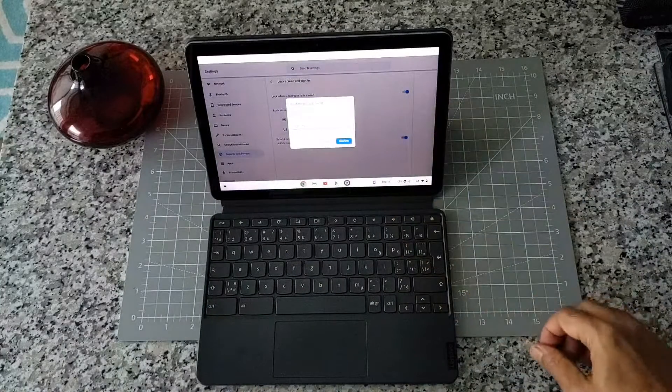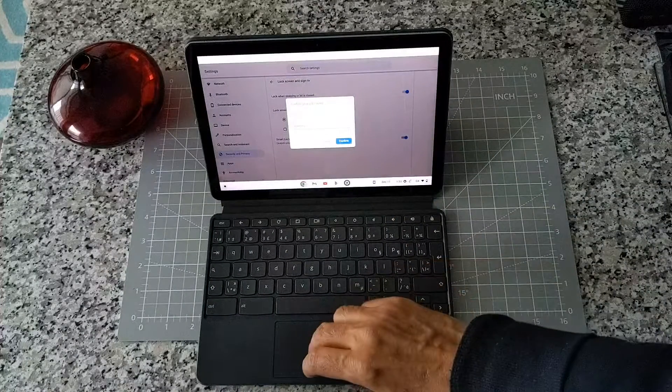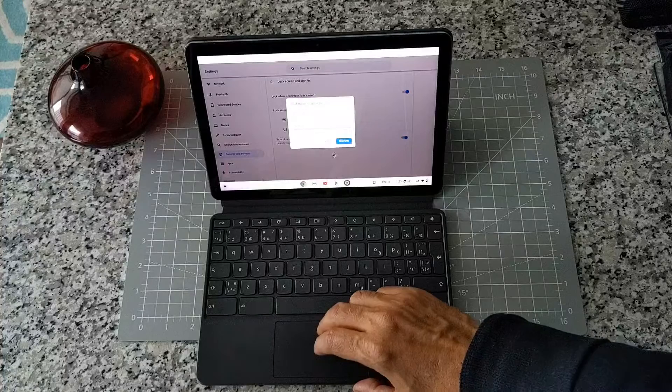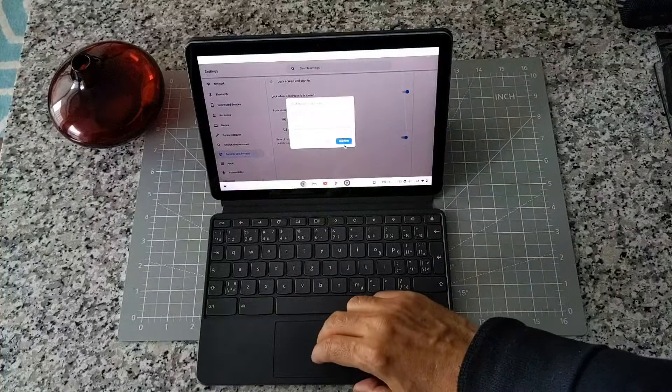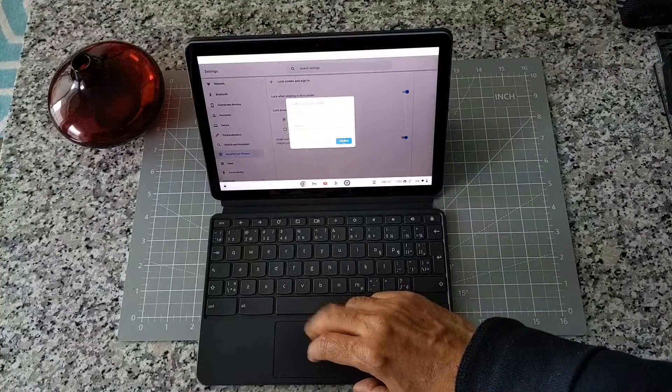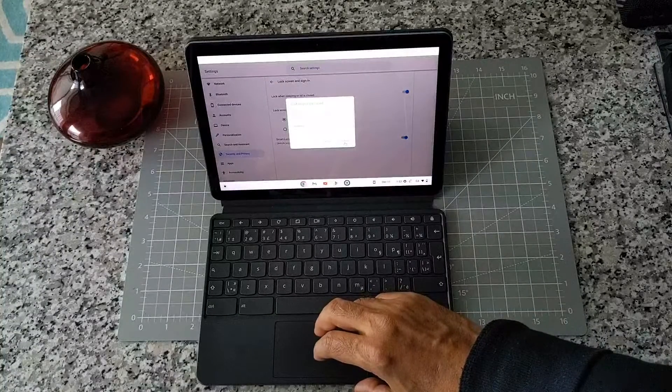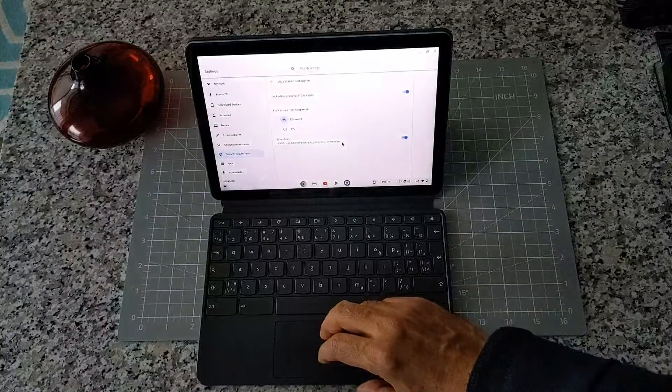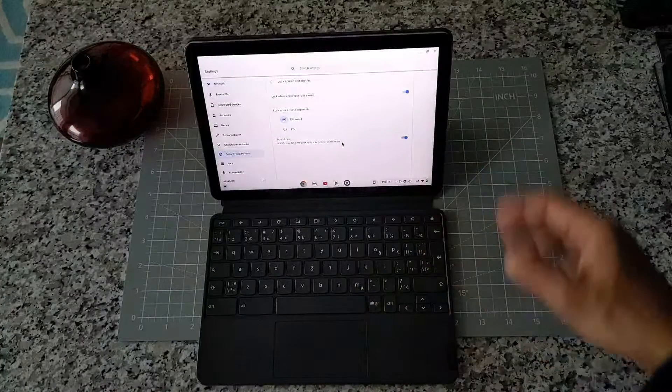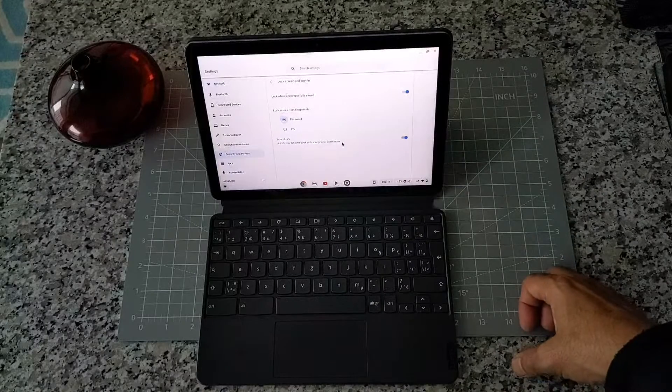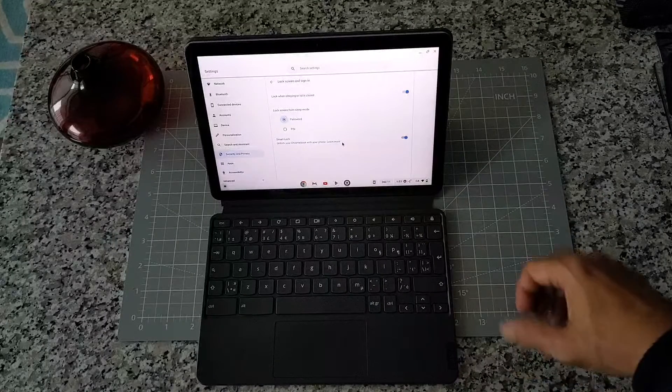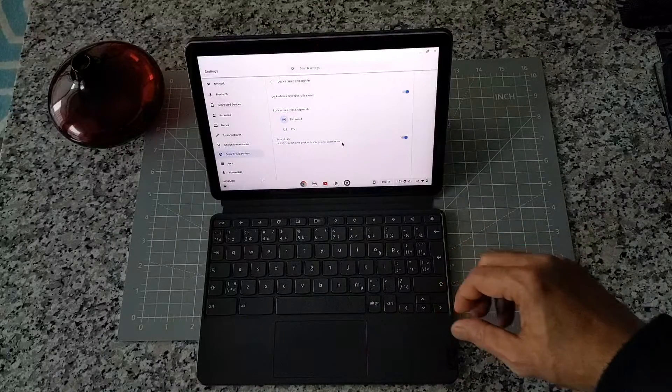Okay, so I entered my password. Let's hit confirm. Hopefully I entered the right password. Okay, so it looks like I entered the right one.